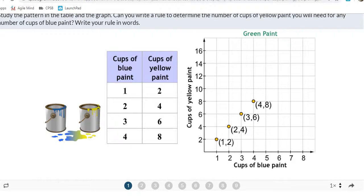The scale factor would be 2. That answers problem 1A — the rule is that cups of blue paint is being multiplied by 2 to get cups of yellow paint.